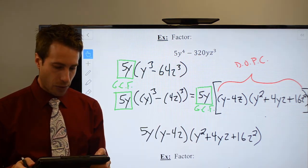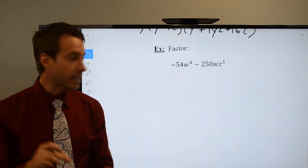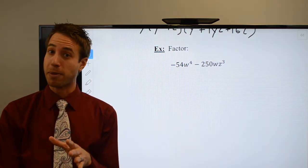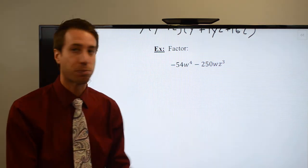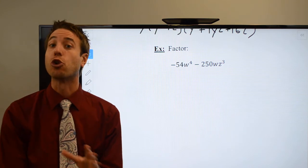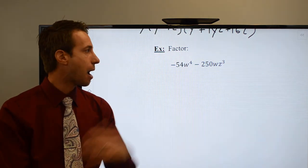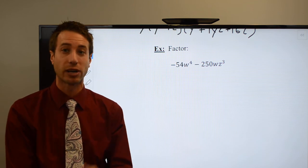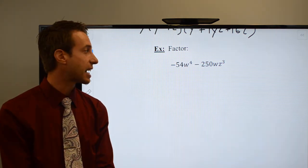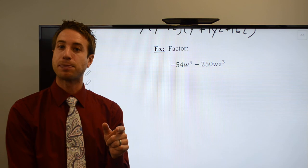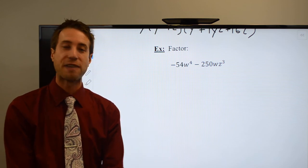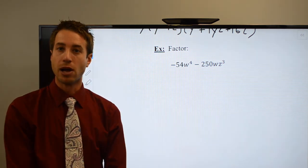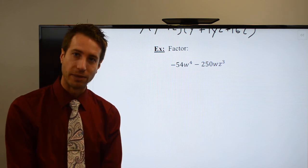I've got one more for you to try on your own. If neither term is a perfect cube, look for that GCF and pull it out. If that doesn't work, it's possible the polynomial is prime. Head over to the next page of the notes and we'll look at the last factoring technique — quadratic form. I'll meet you guys there.